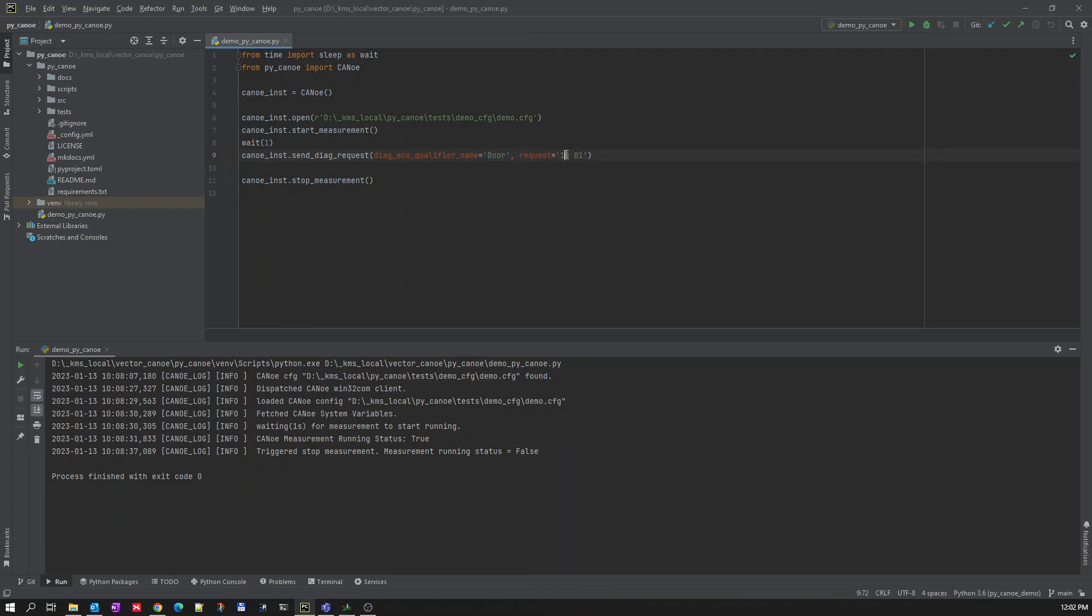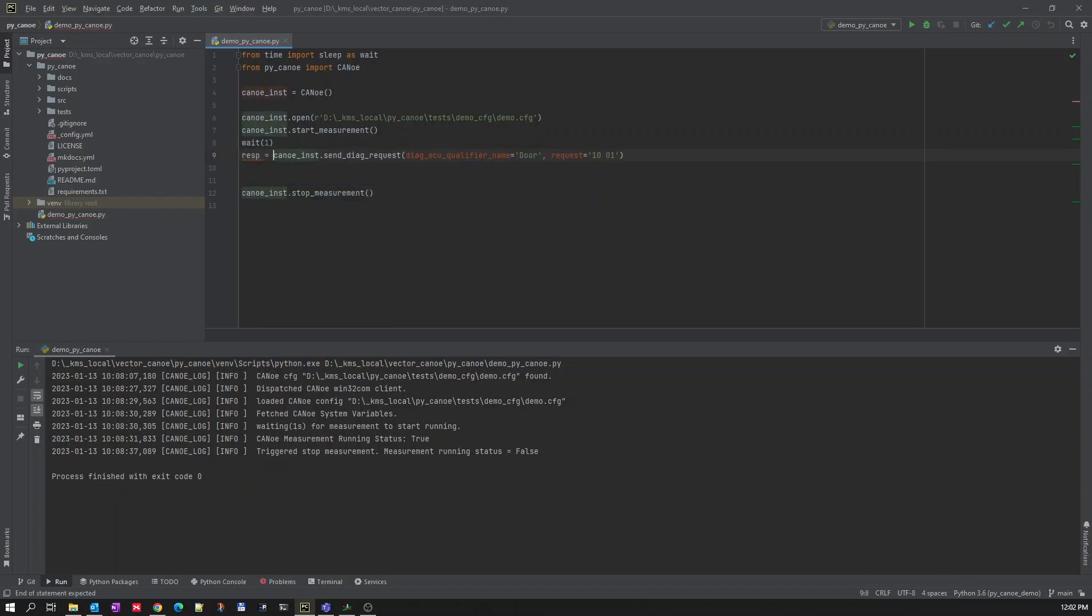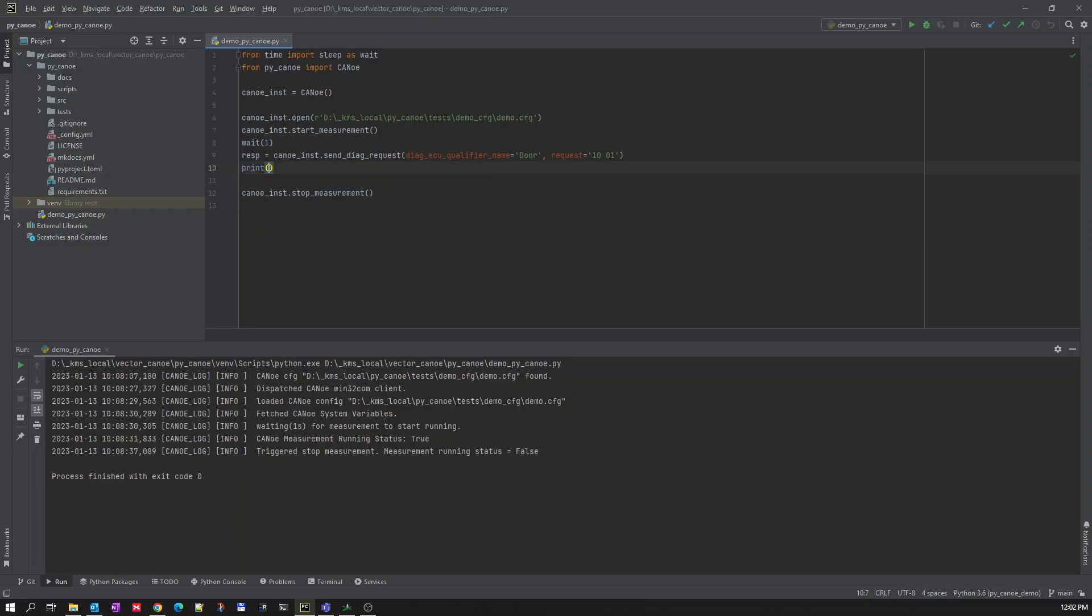On this DOOR ECU qualifier using this DOOR ECU qualifier I want to send request to 10-01 and let me save the response in a variable and print response.